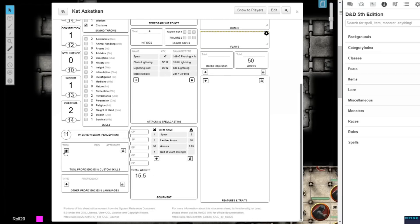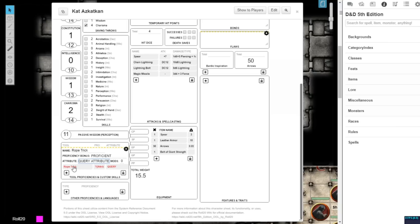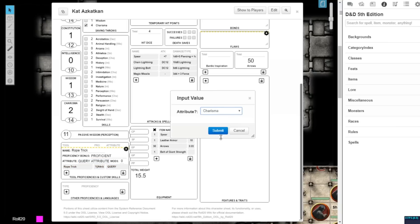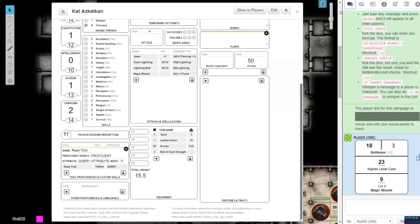In Tool Proficiencies and Custom Skills, there is now a 7th option in the drop-down menu under Attribute. Instead of simply selecting an attribute to use each time this skill is rolled, you can now select Query Attribute. With this option selected, every time you roll with this proficiency or custom skill, a pop-up window will prompt you to select what attribute you will use to complete the roll.